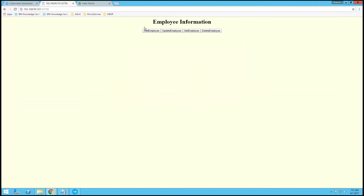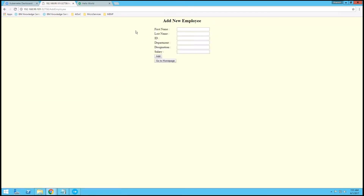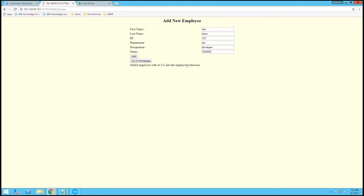Here you can see we have add employee, update employee, get employee, and delete employee. We are adding an employee — Employee.js.123, with department, designation as developer. Now I am clicking on Add. The employee is added successfully.